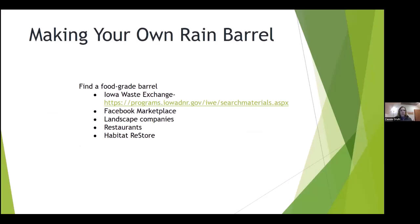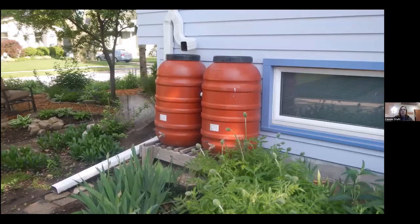If you're interested in making your own rain barrel, you can find food-grade barrels at the Iowa Waste Exchange website, on Facebook Marketplace, from landscape companies, restaurants, or a local Habitat ReStore at a low price. We recently connected through Facebook Marketplace with someone from Coca-Cola who provided barrels for a workshop.